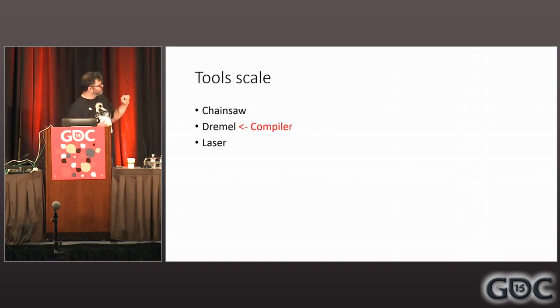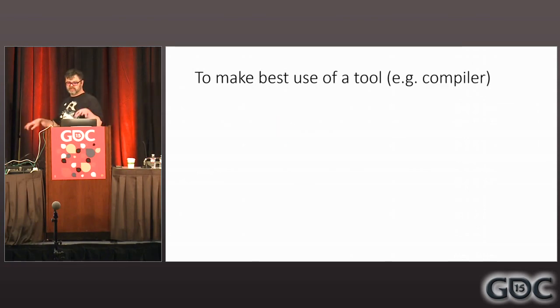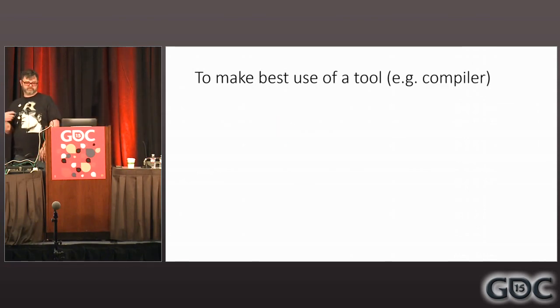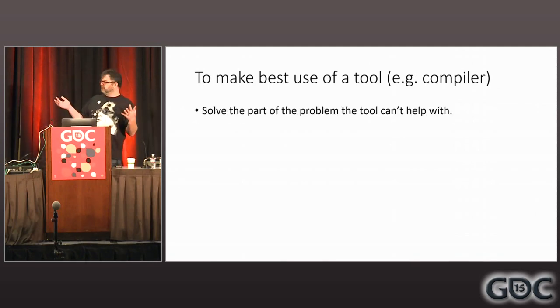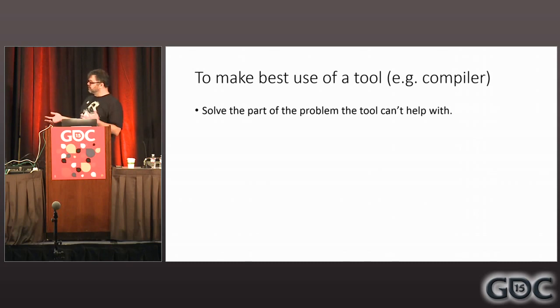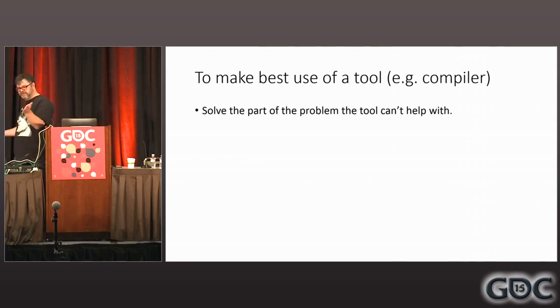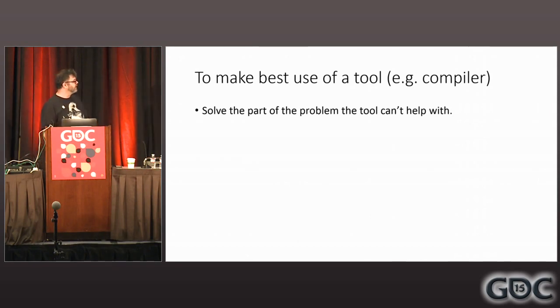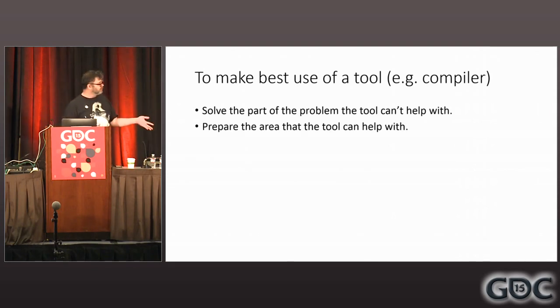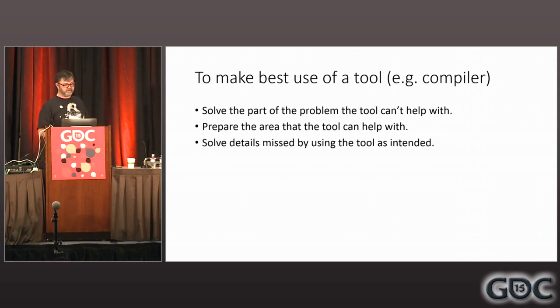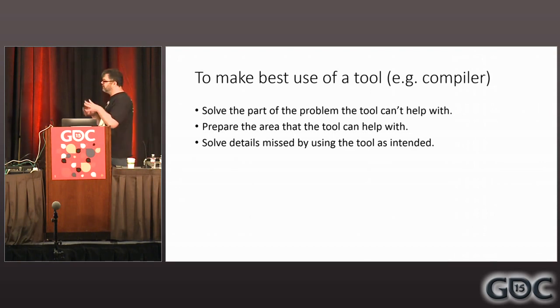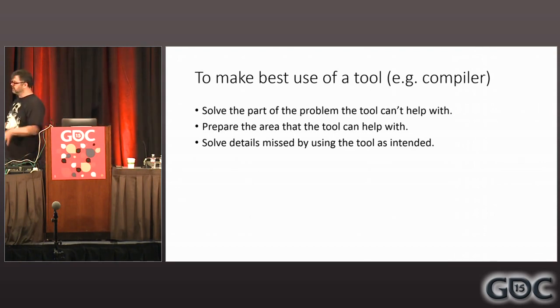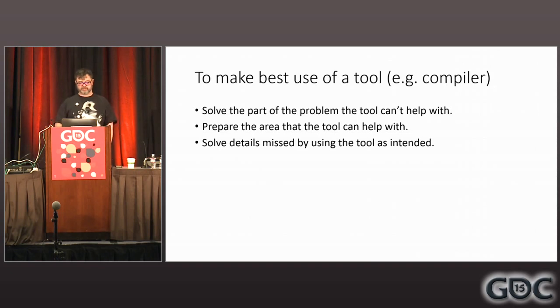So on the scale of tools in wood carving, we have chainsaw to Dremel to laser. Compiler is about in this space. So the question is how to make best use of any tool, and in particular, in our case, the compiler. And there's nothing rocket science about this. You solve the part of the problem that the tool can't help with. Whatever other tools you need to use. You prepare the area the tool can help with. And you solve details missed by the tool, using the tool as intended. So even if you use it really well, there's bound to be things that it missed, because the tools aren't perfect.